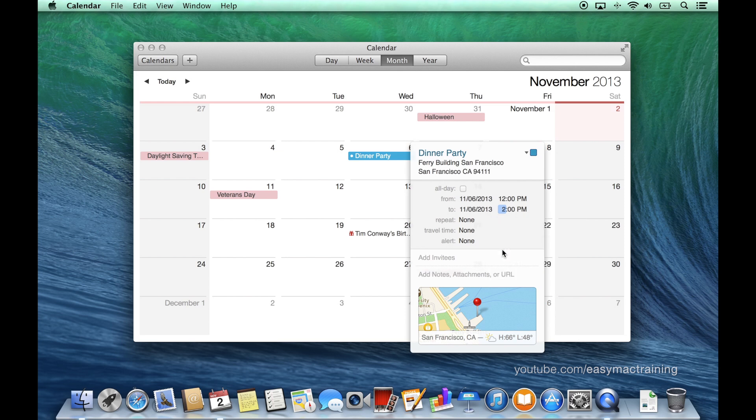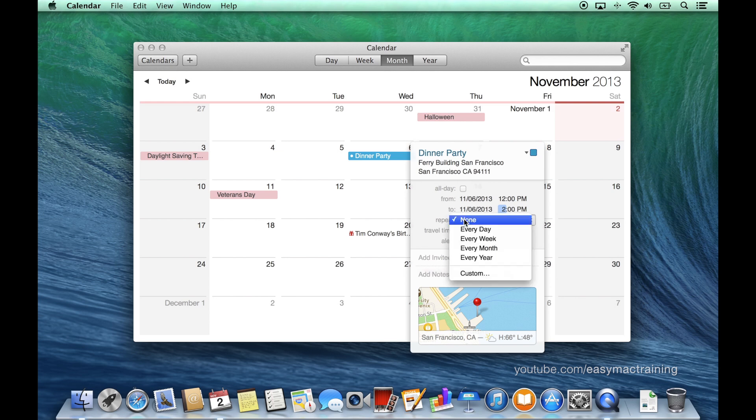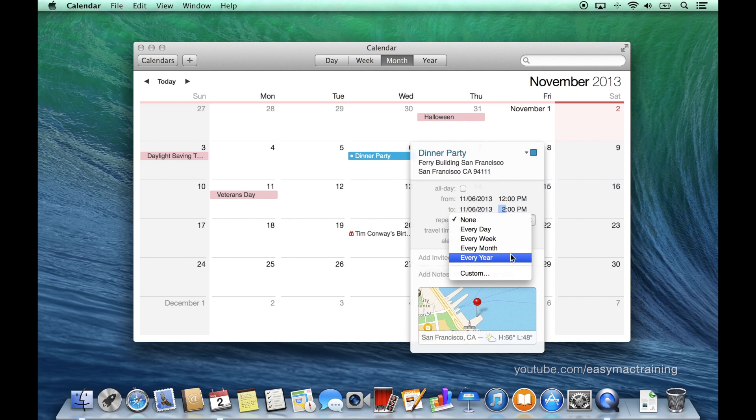I can also manually type a time. If this is a repeating event I can tell the computer whether it's daily, weekly, monthly, or annually. I can even customize a specific repetition, for example on the first Wednesday of each month regardless of the date.